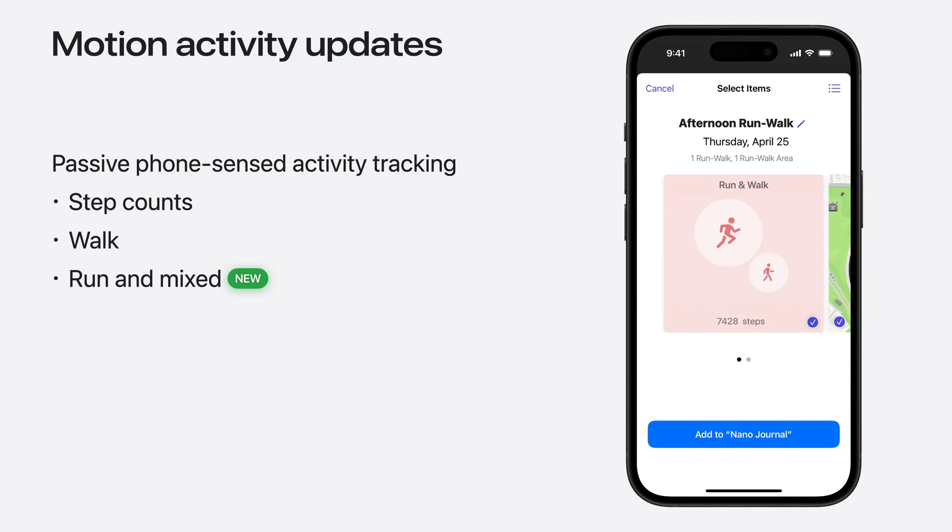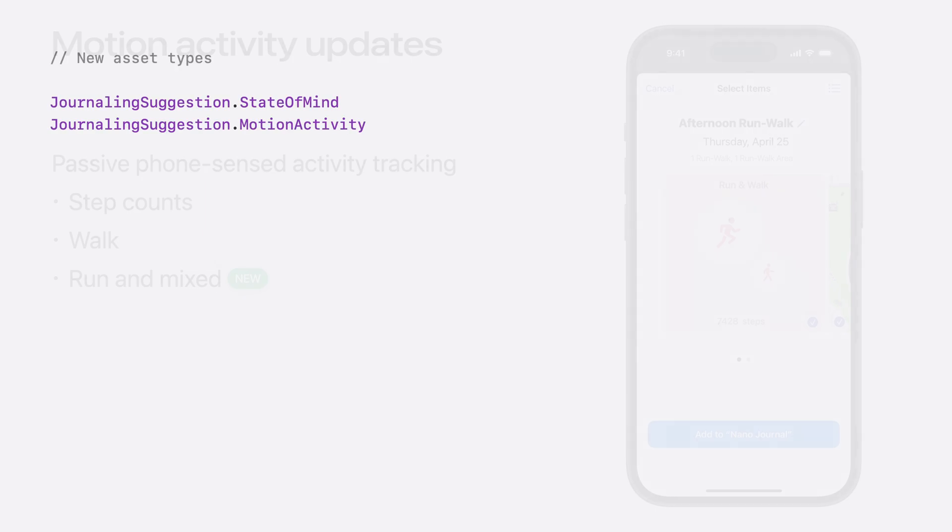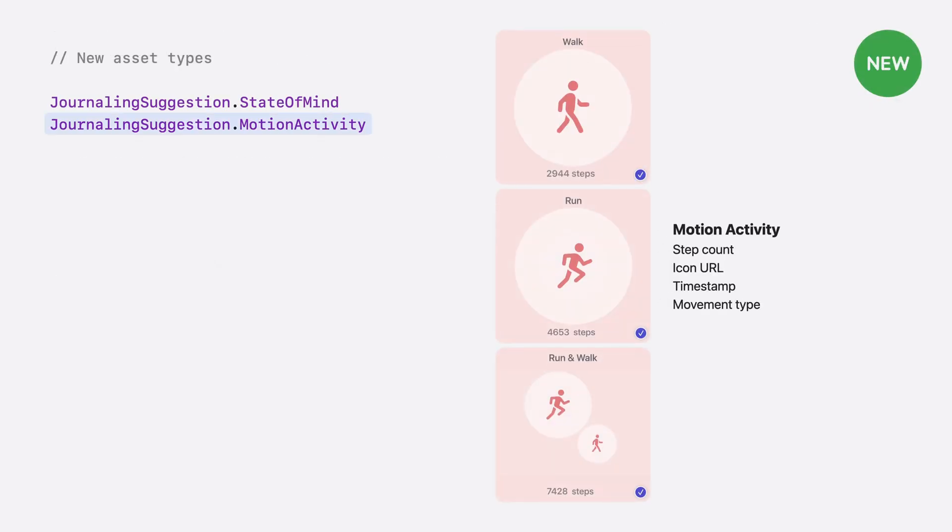And just like before, this type of suggestion can be combined with the photos the user takes or the music they listen to. In addition to the step count, the icon URL, and the timestamp, the motion activity asset now gets an additional field for the movement type.